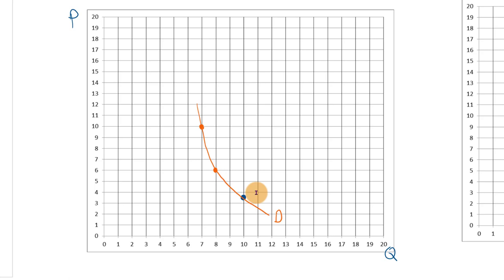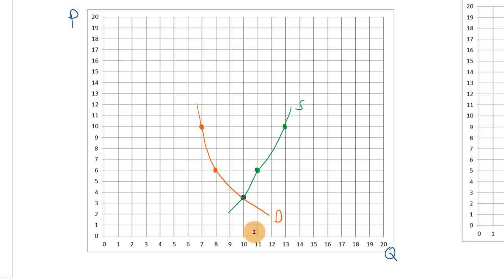Similarly, we could survey suppliers. At $3.50 you're supplying 10 gallons per family of four — what would you supply at $6? They might say 11 gallons, and at $10 per gallon maybe 13 gallons. Connecting those dots gives an estimate of the supply curve. That would be a lot of work, and it's extremely difficult to get accurate answers from surveys.